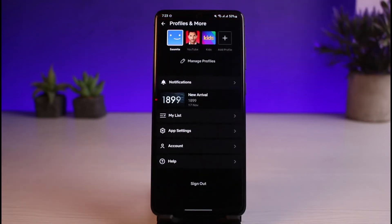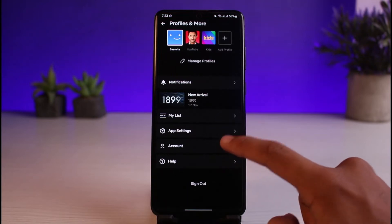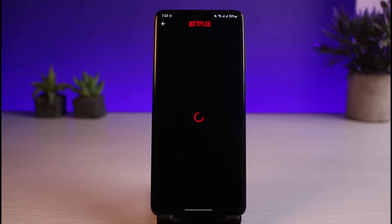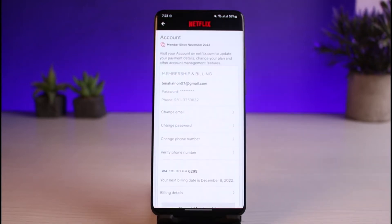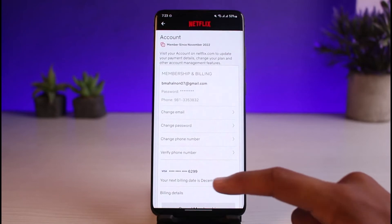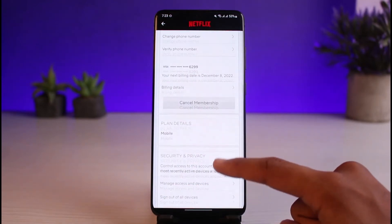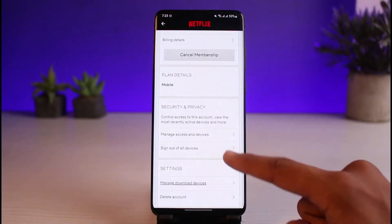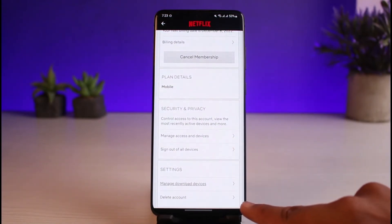Tap on the profile icon which you see on the very top right-hand side of the screen. Once you tap on the profile icon, you'll be able to see all the options. Go to the one that says Account, and as you tap on it, you'll see all of your account information. Scroll down to the bottom until you find the Delete Account option.